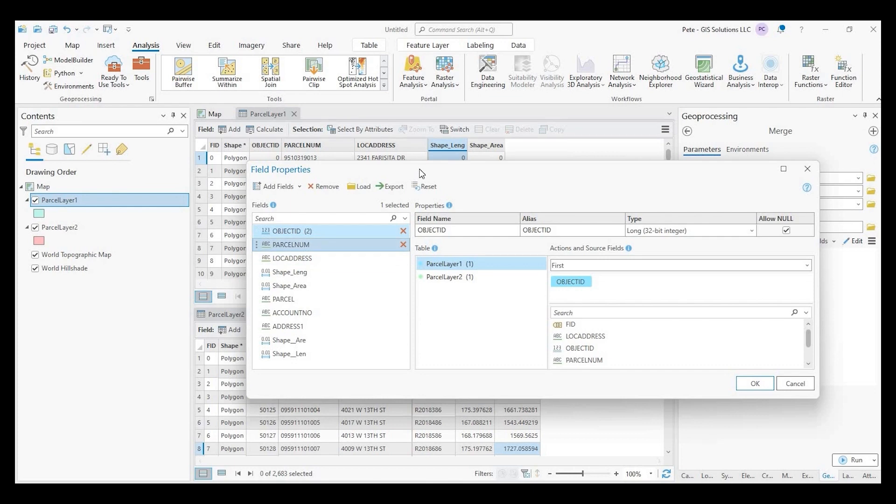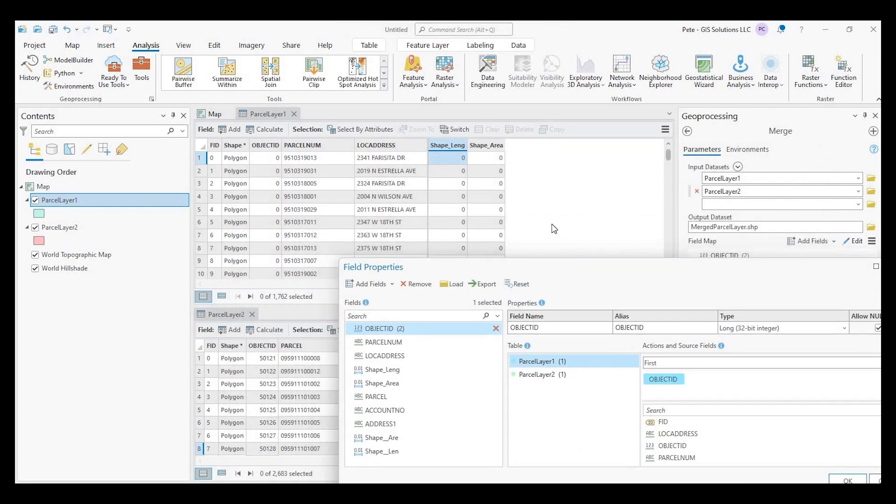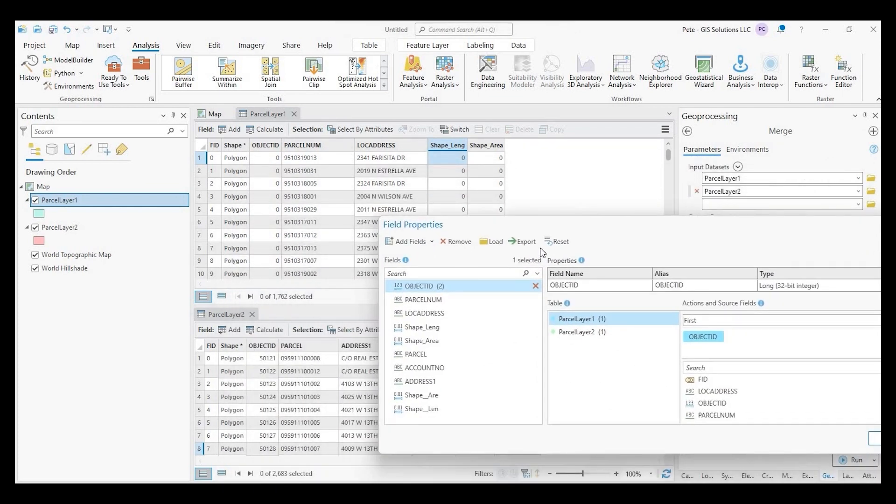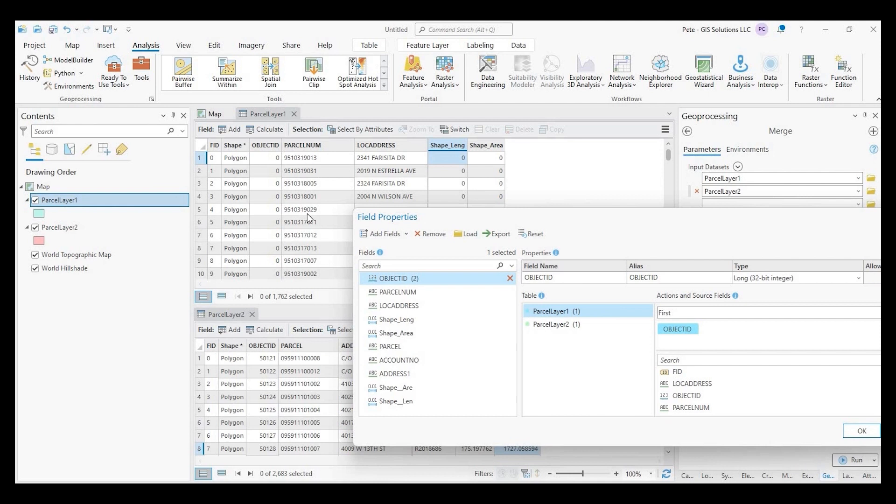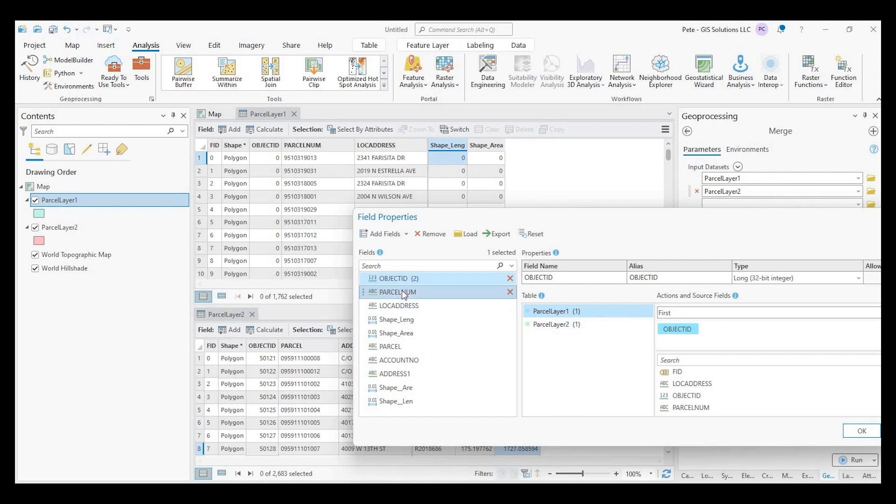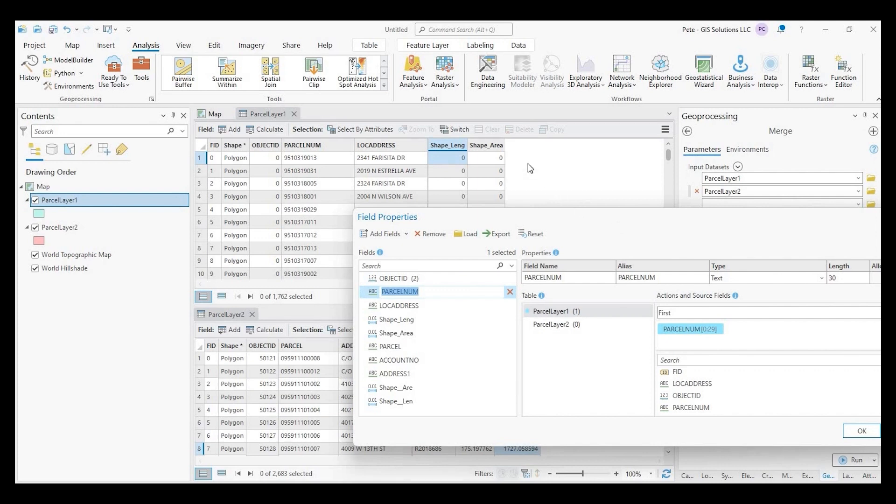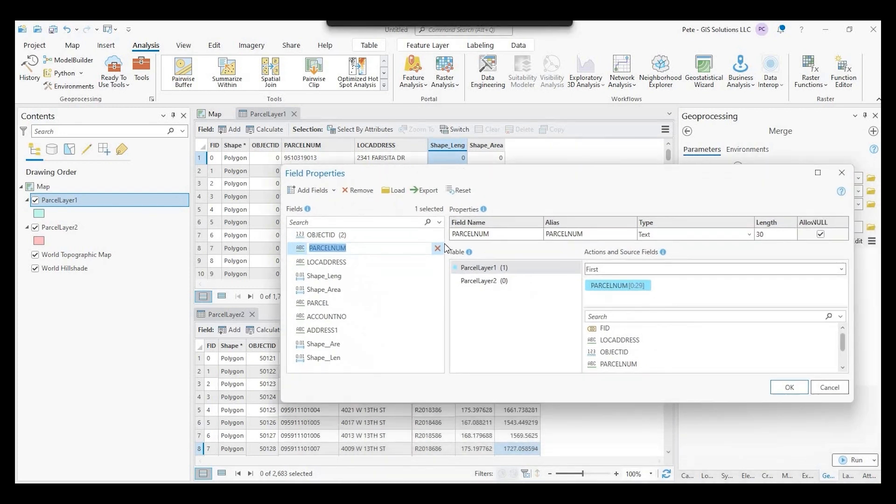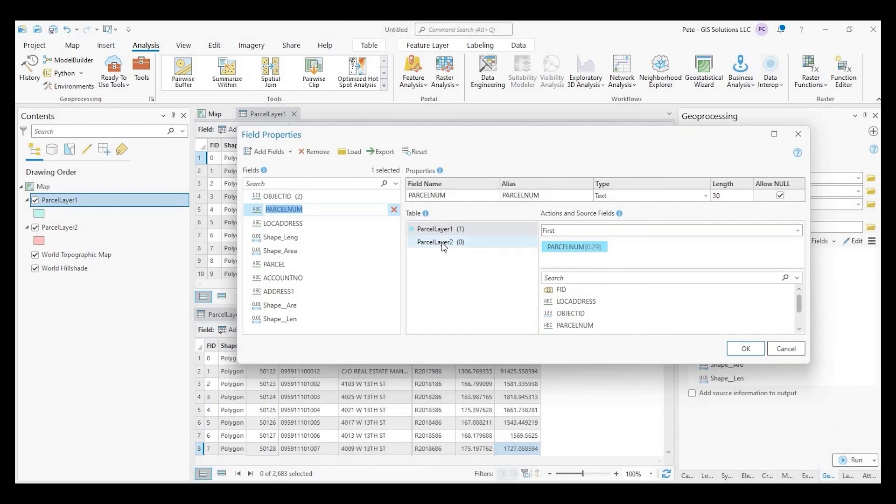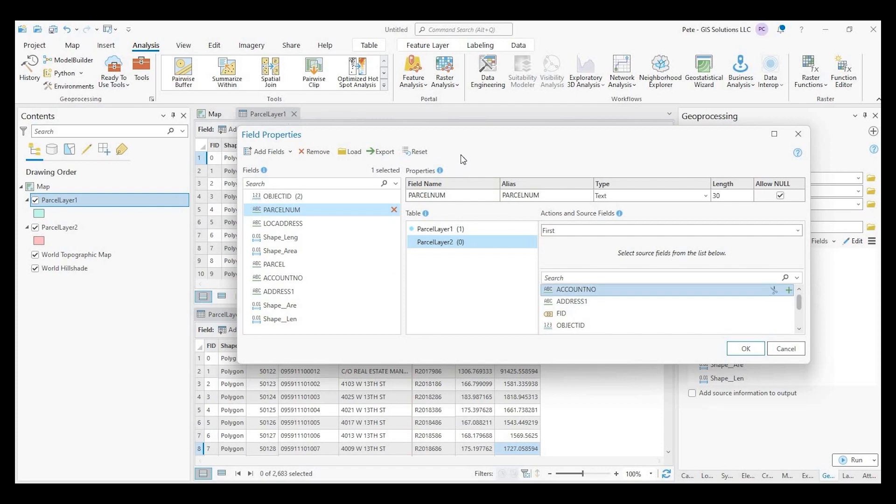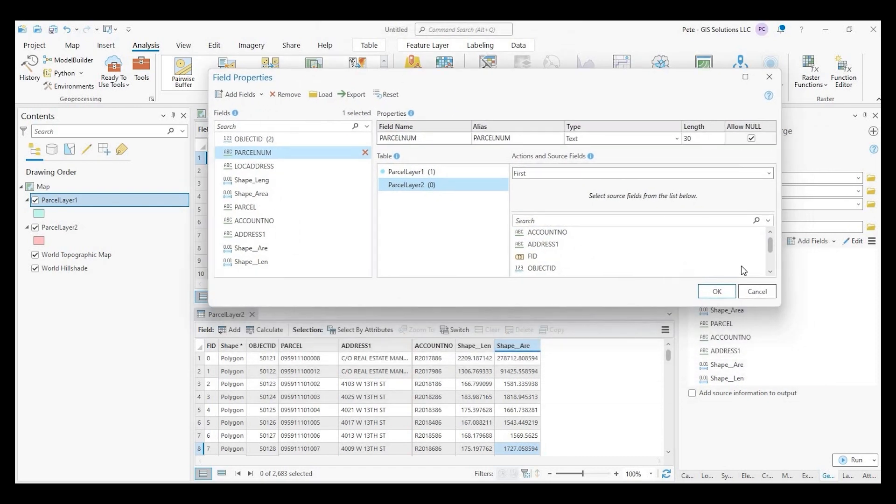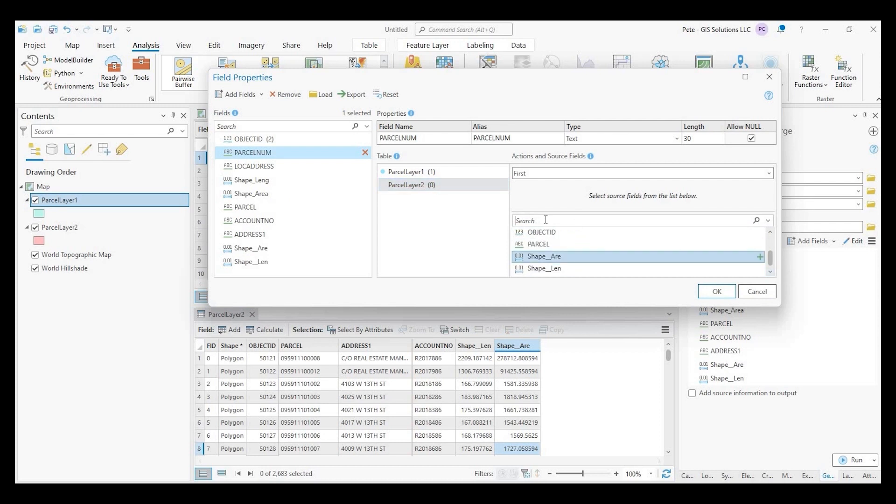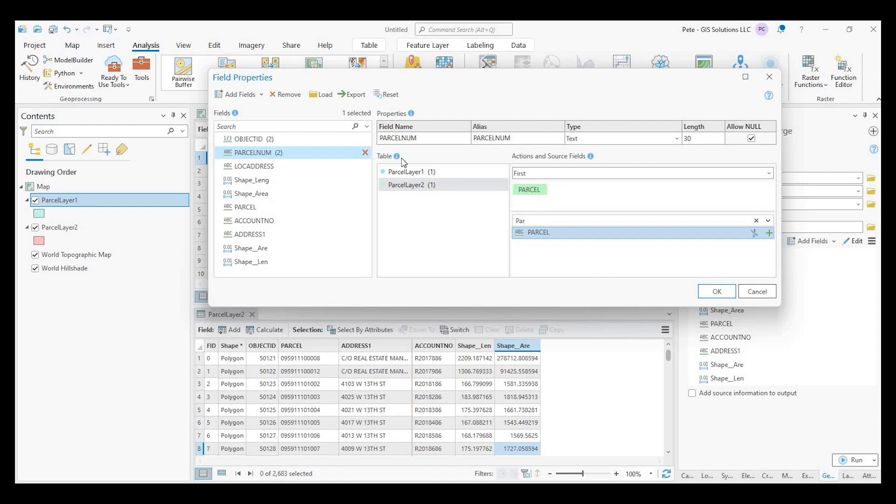So the first field I want to match is parcel number to parcel. Okay. So parcel layer one, we have parcel number. And parcel layer two is just called parcel. So I can either type in or I can scroll down, but I'll say parcel. And here is our match.